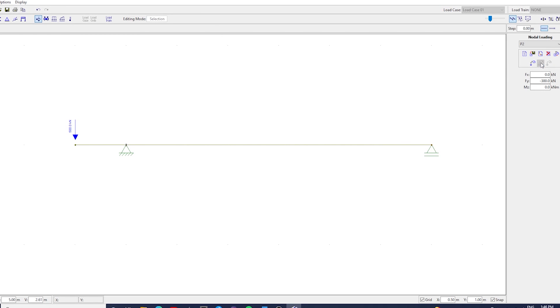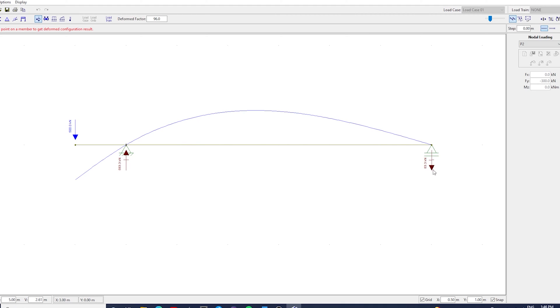And see that now we have a downward reaction. Usually there will be enough loads, but it's just something to bear in mind.